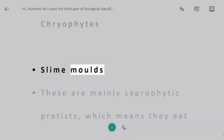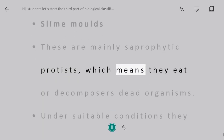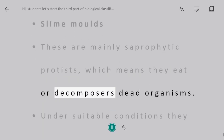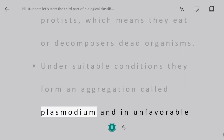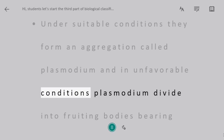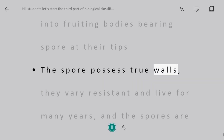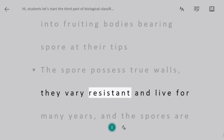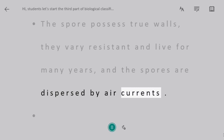Slime molds. These are mainly saprophytic protists, meaning they feed on and decompose dead organisms. Under suitable conditions they form an aggregation called Plasmodium, and in unfavorable conditions the Plasmodium divides into fruiting bodies bearing spores at their tips. The spores possess true walls, are very resistant, can live for many years, and are dispersed by air currents.